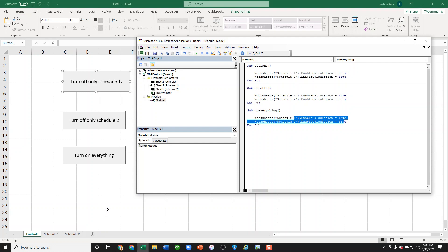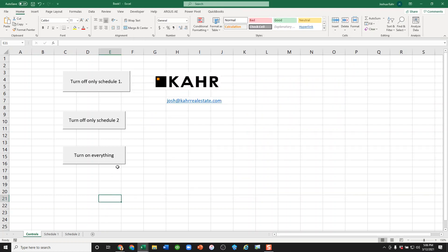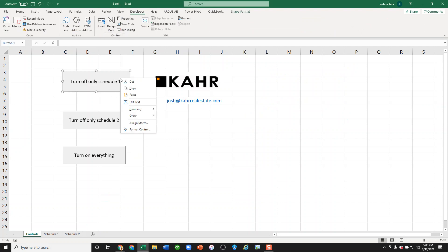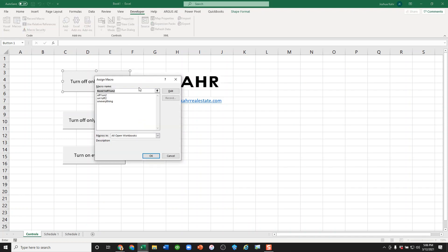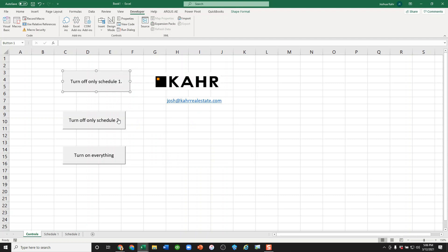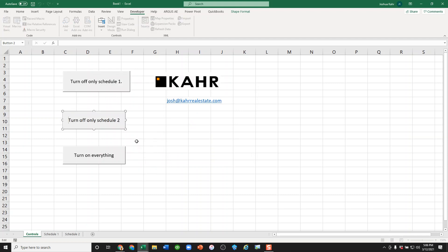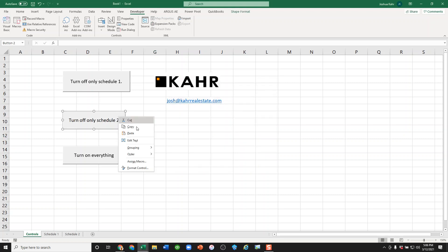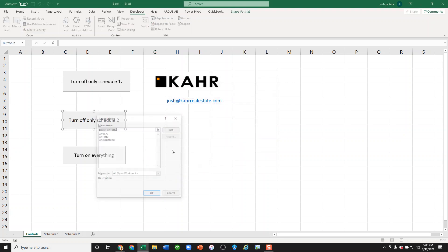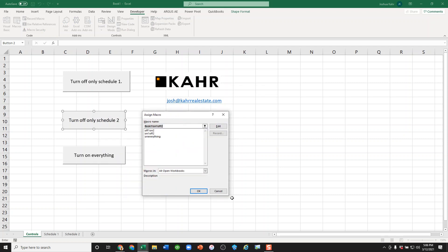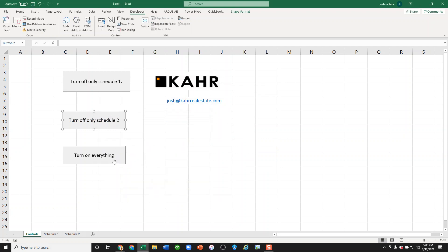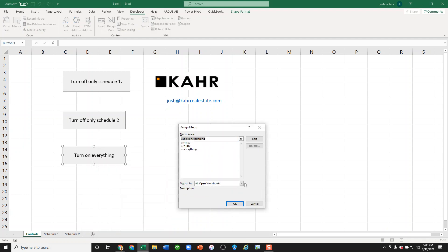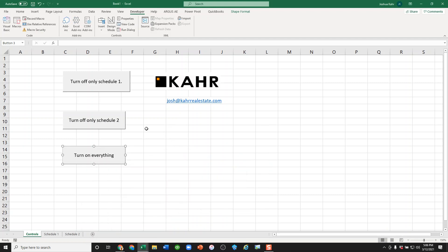So I went here, I went to developer, I created a couple buttons. I went to the button, I hooked the first button up to off1on2, the second button to on1off2, and the third one, I think you see where this is going, on everything. And here's the fun part.